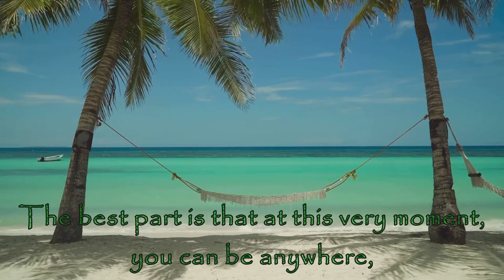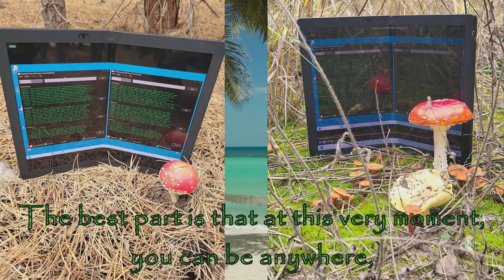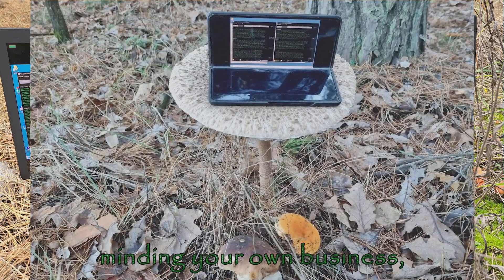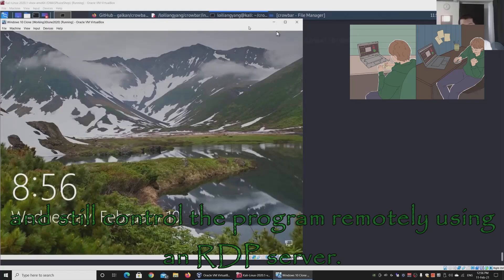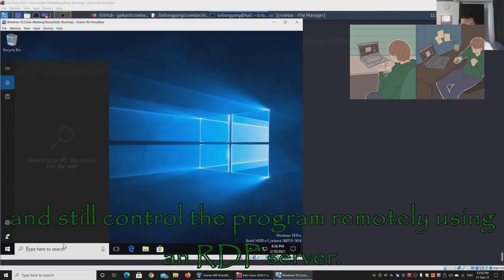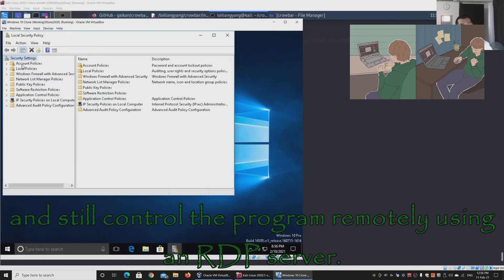The best part is that at this very moment you can be anywhere, minding your own business, and still control the program remotely using an RDP server.